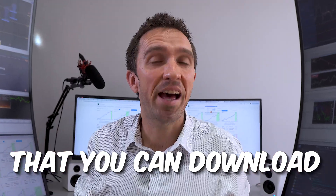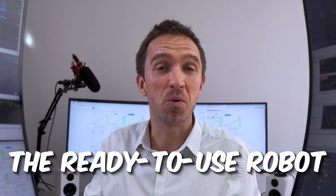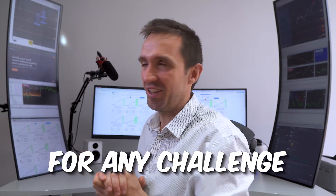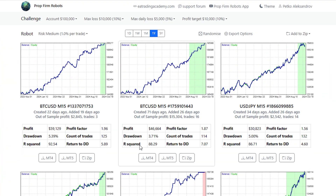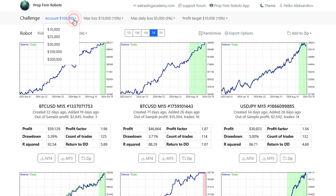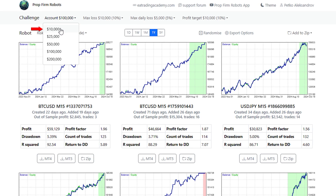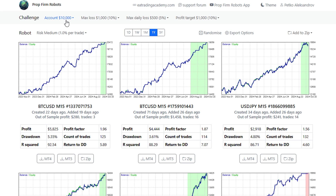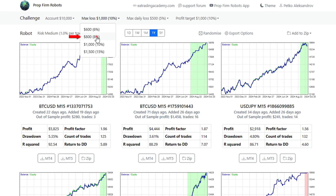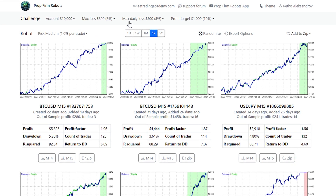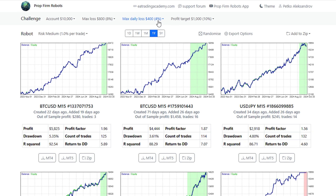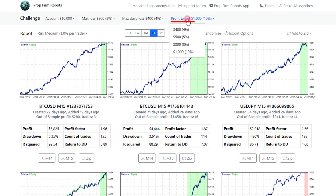But it's not only that you can download the ready-to-use robot — you can also customize it for any challenge. On the top of the app there is the account size. Depending on what account or challenge you purchase, you can set it here. For example, you start with a 10K challenge and you have a max loss of 8%, you can modify it here. Let's say you have a max daily loss of 4%, you can change it, and depending on what your profit target is, you can set it here as well.